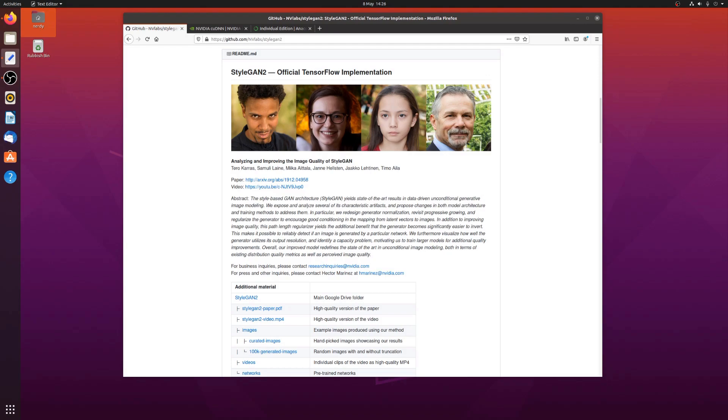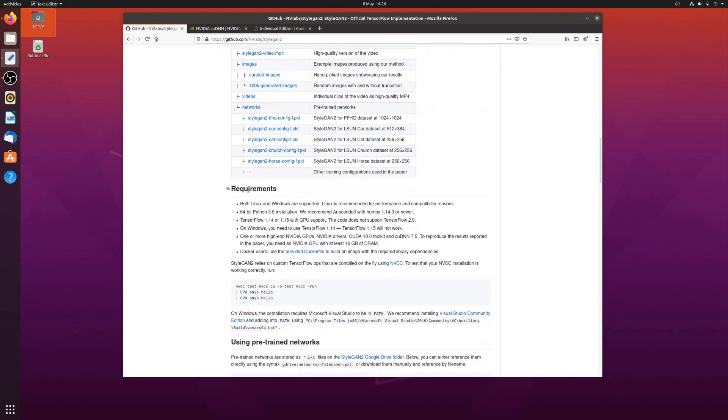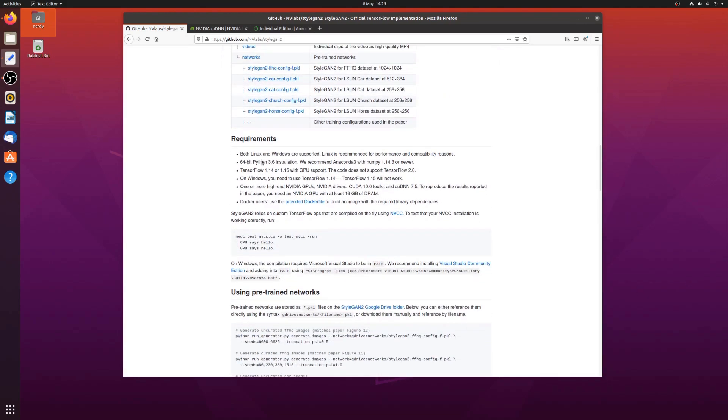Down here, it provides us with the requirements for running this. Both Linux and Windows are supported. Linux is recommended for performance and compatibility reasons, so yeah, I'm using Ubuntu 20. 64-bit Python.